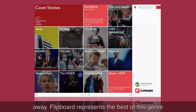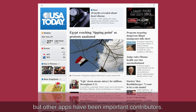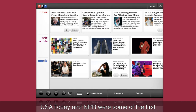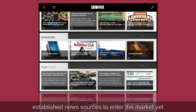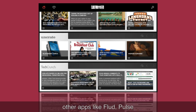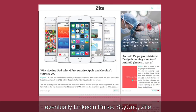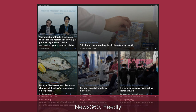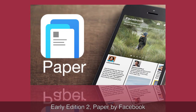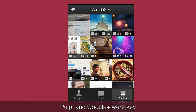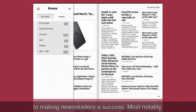Flipboard represents the best of the genre, but other apps have been important contributors. USA Today and NPR were some of the first established news sources to enter the market, yet other apps like Flood, Pulse, eventually LinkedIn Pulse, SkyGrid, Zyta, News360, Feedly, Early Edition 2, Paper by Facebook, Pulp, and Google Plus were key to making news readers a success.